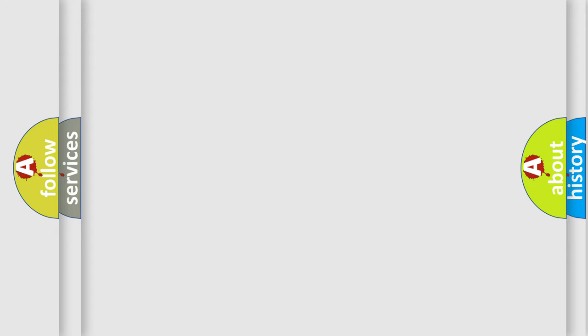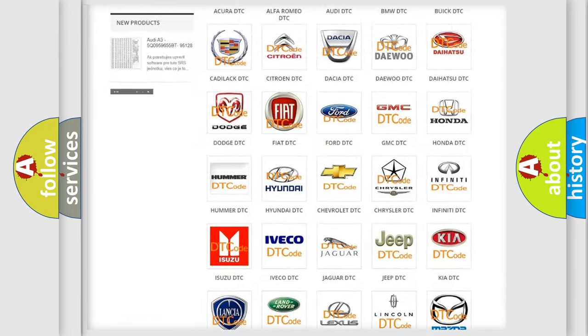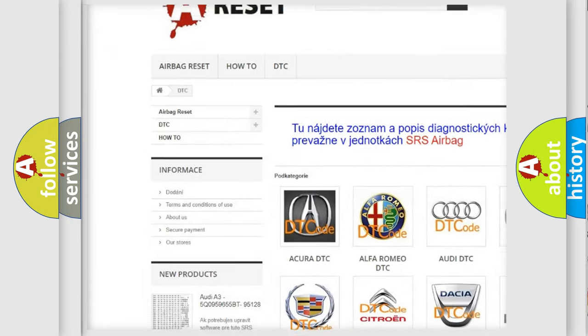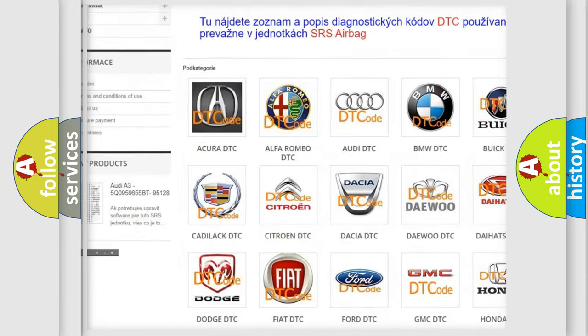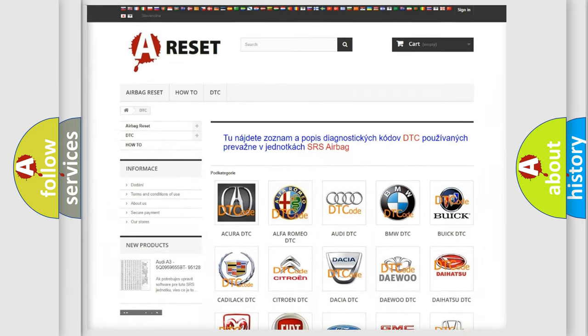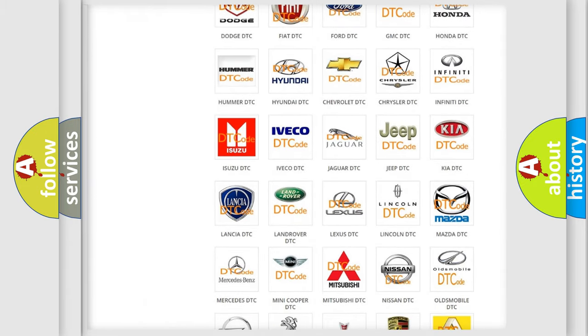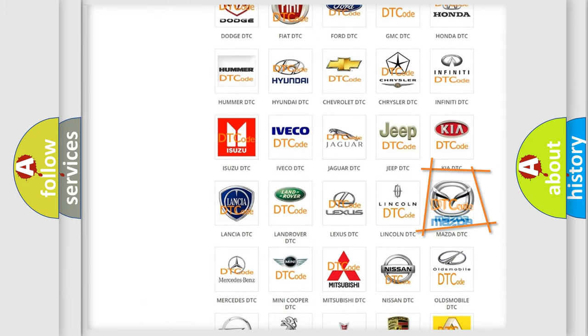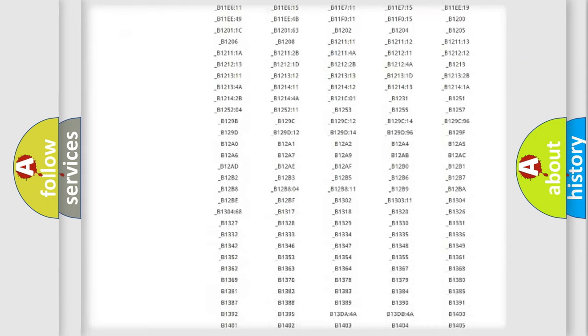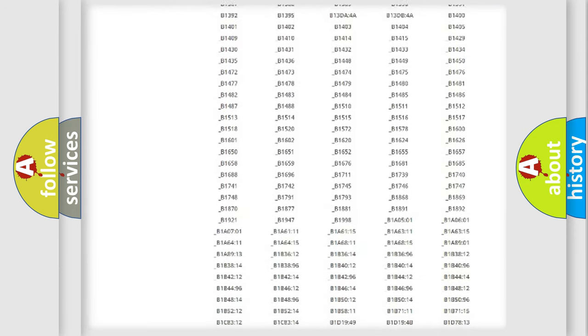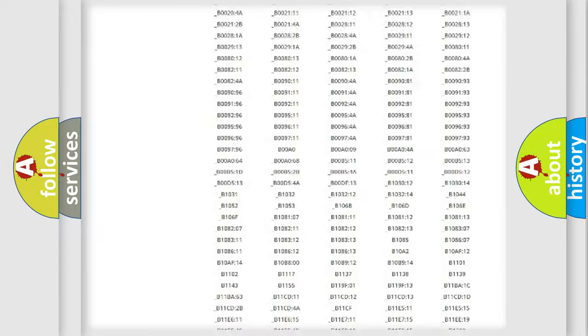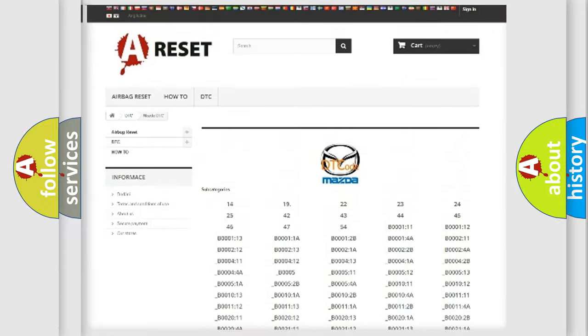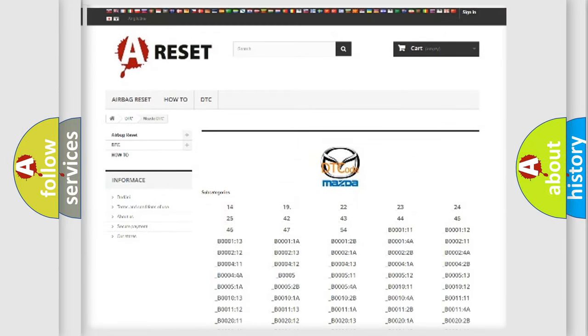Our website airbagreset.sk produces useful videos for you. You do not have to go through the OBD2 protocol anymore to know how to troubleshoot any car breakdown. You will find all the diagnostic codes that can be diagnosed in Mazda vehicles, and many other useful things.